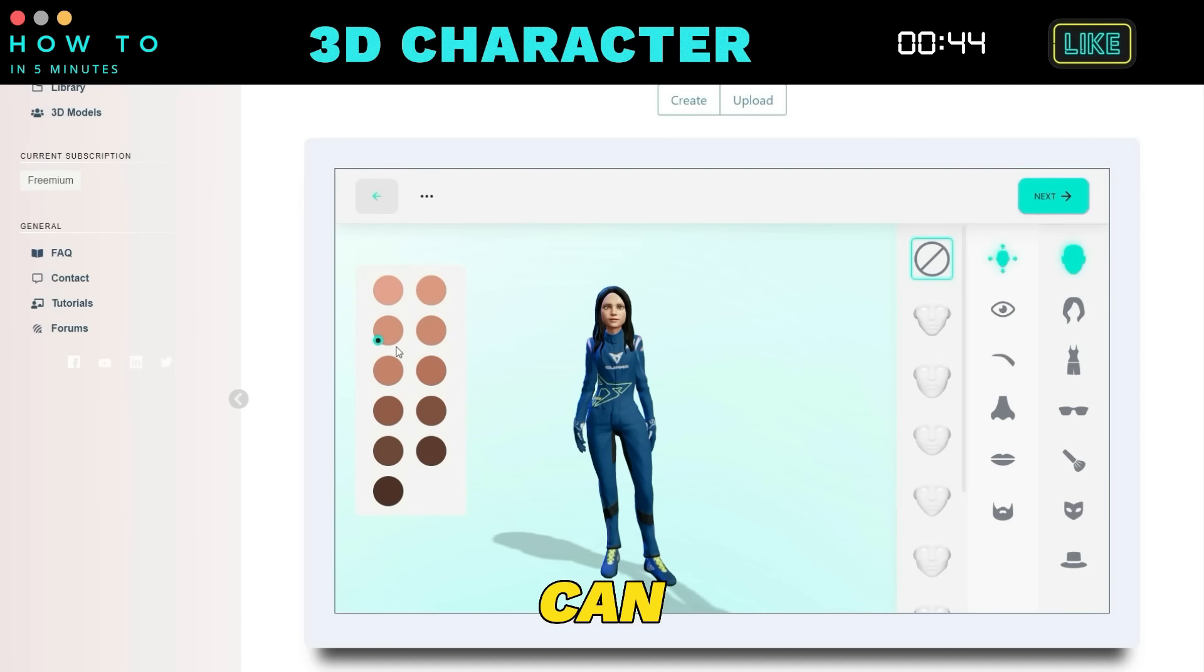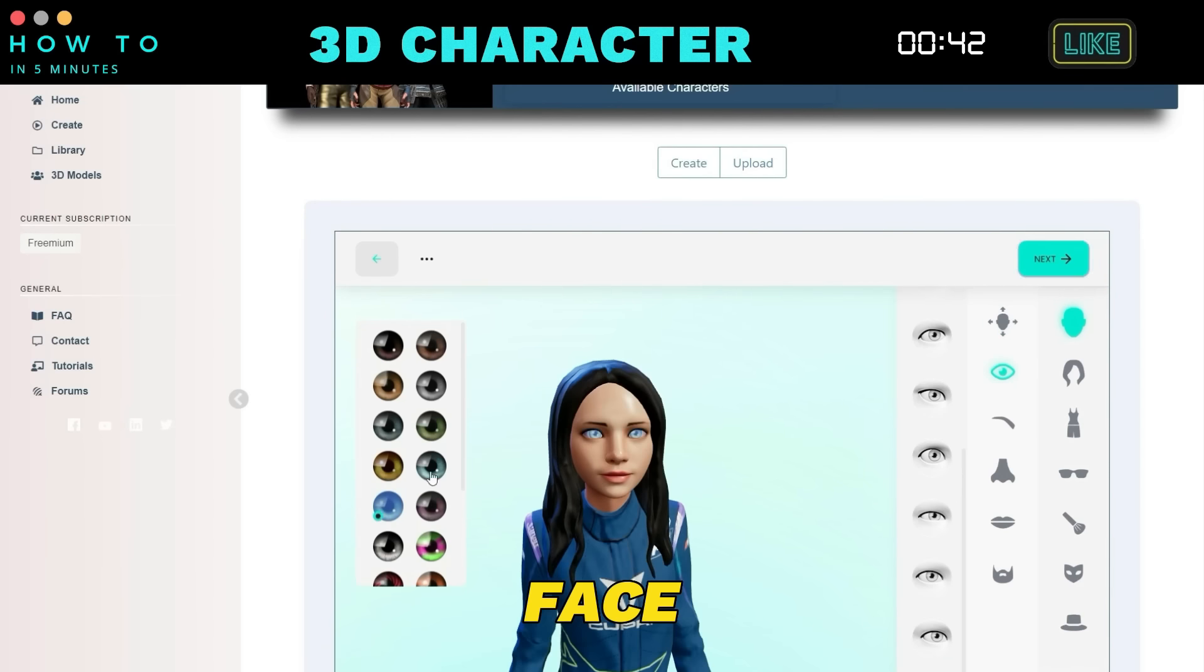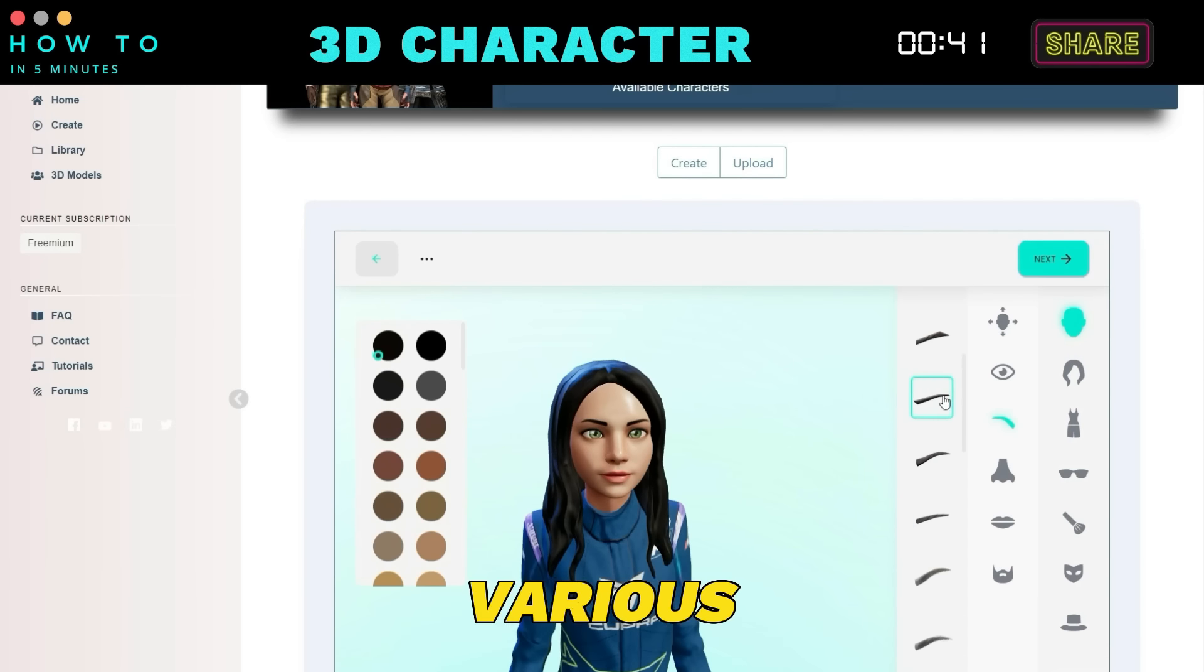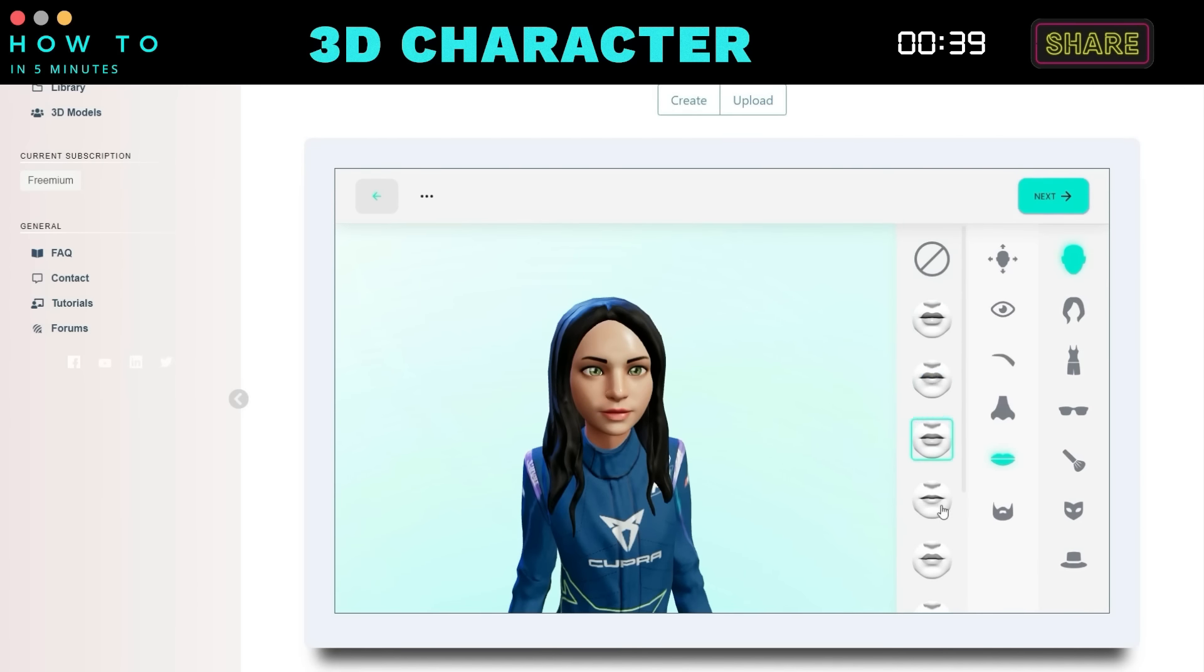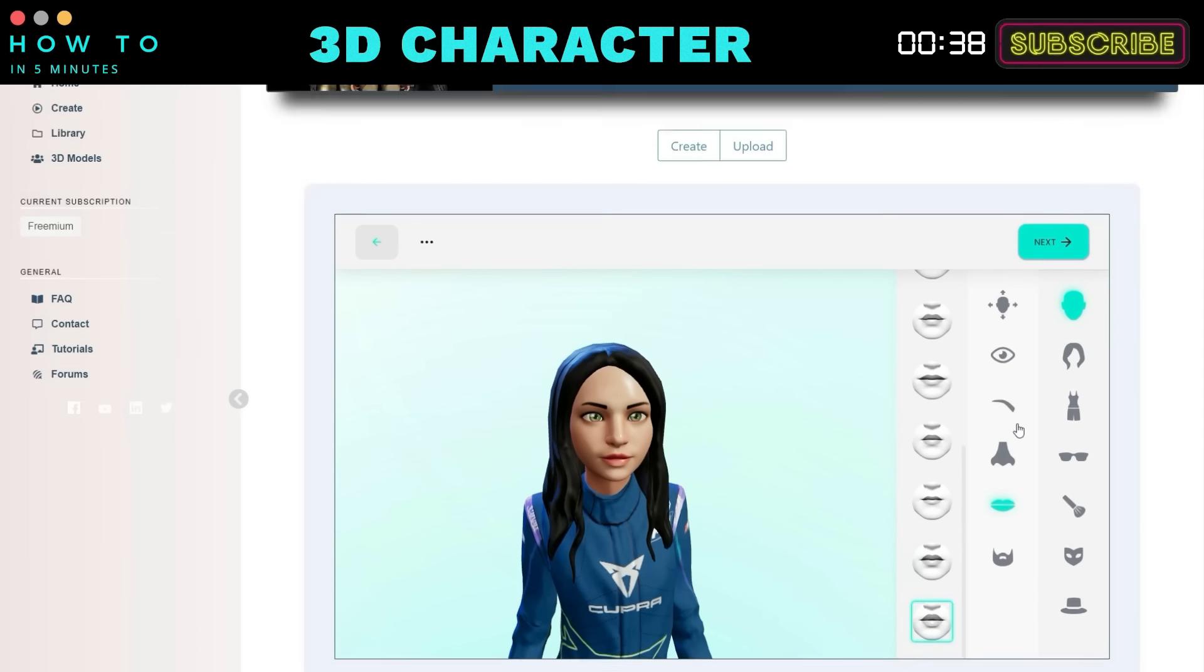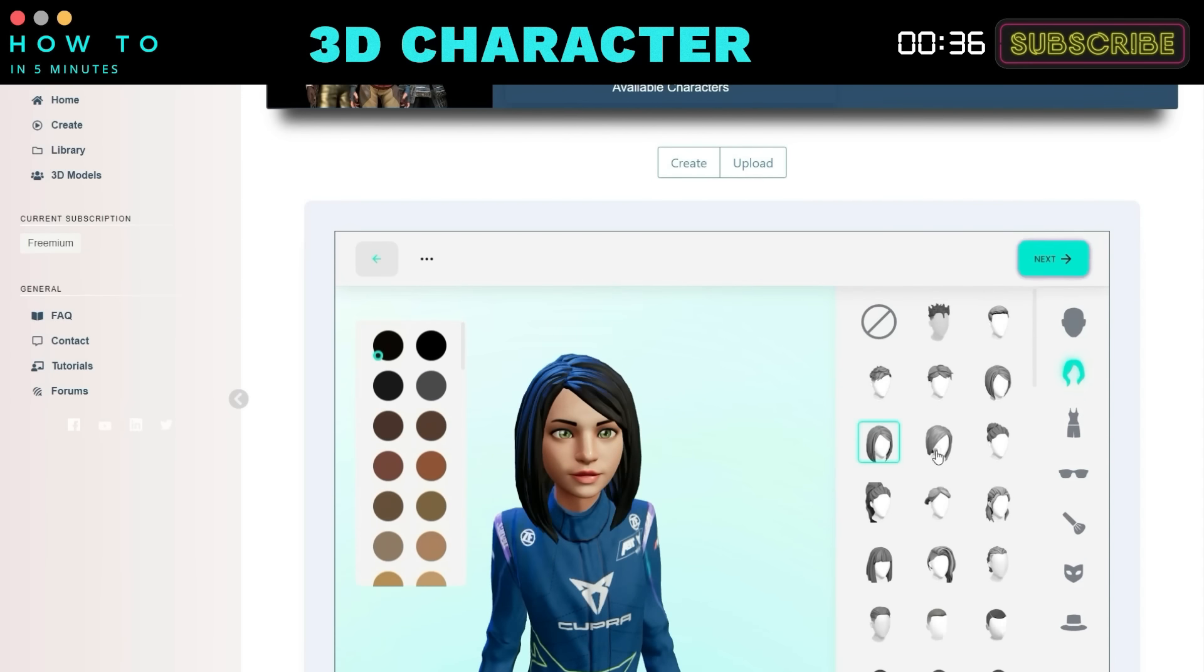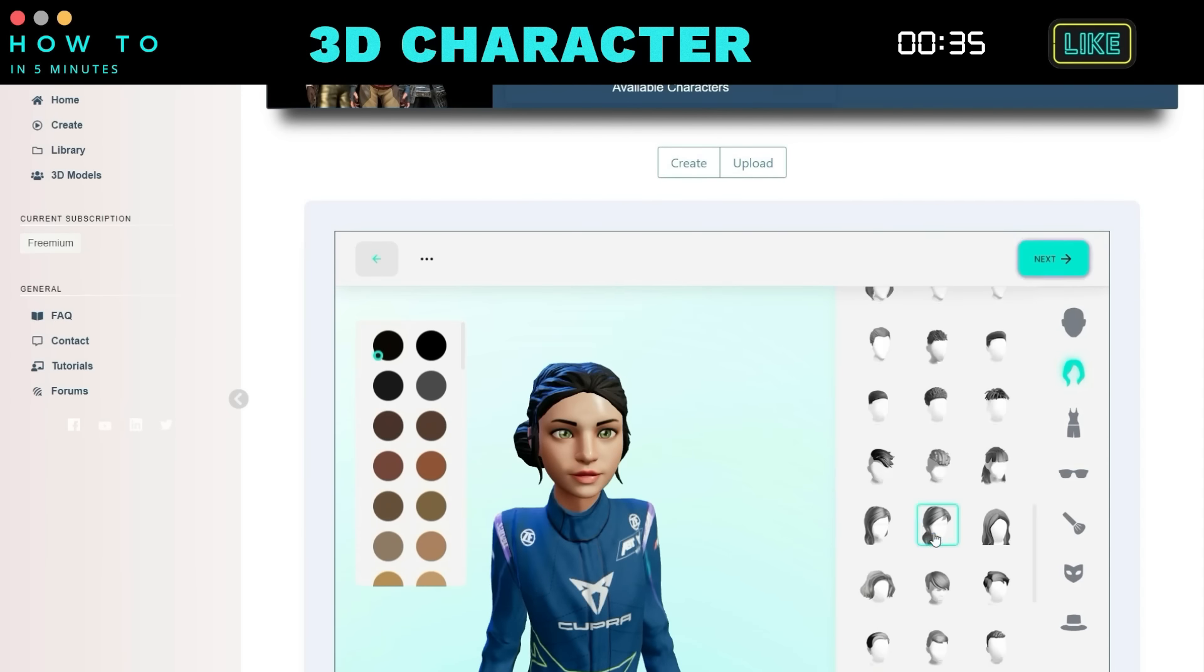You can customize the skin color, basic face shape, and various face details like eyes, eyebrows, nose, lips, and hair.